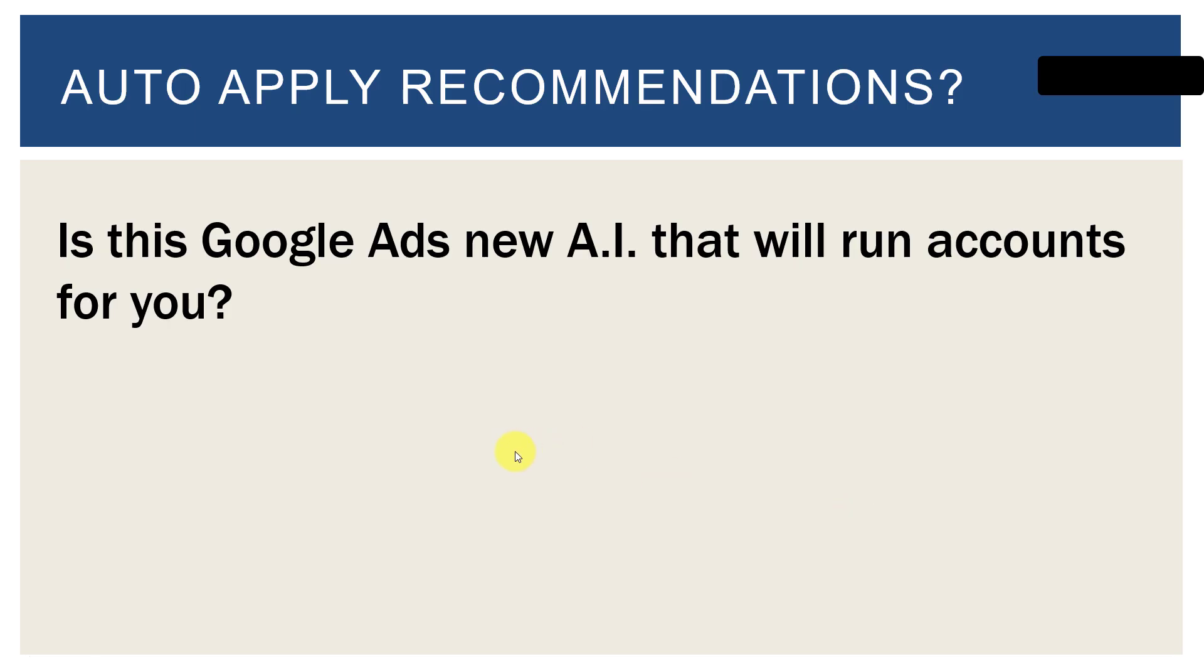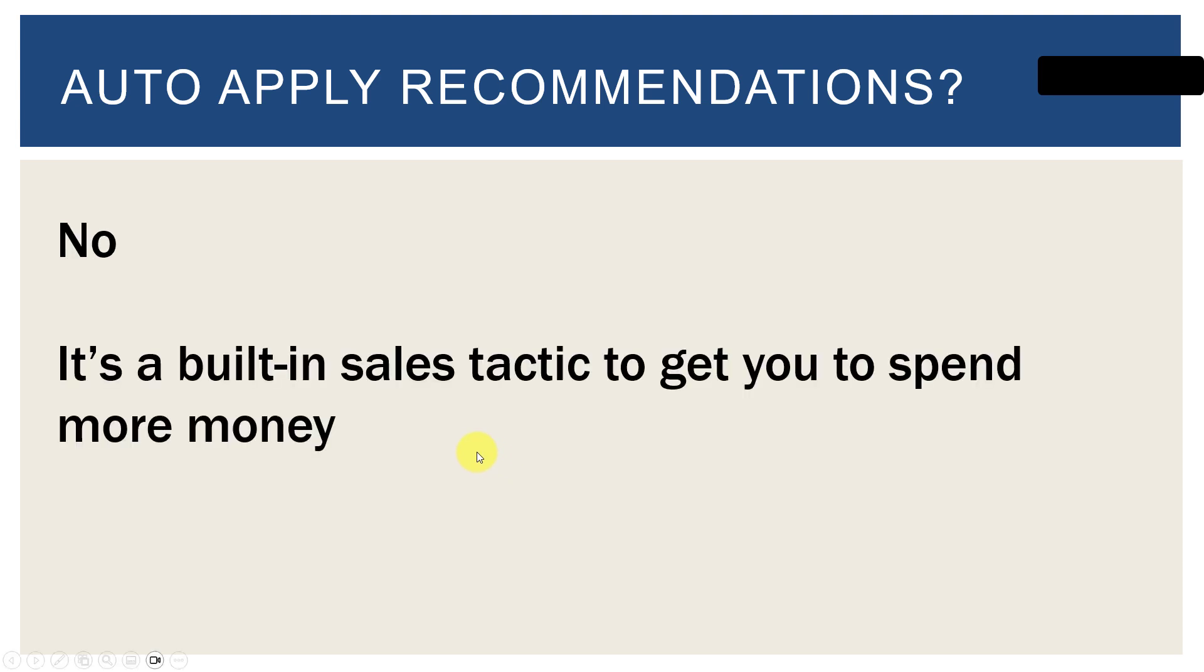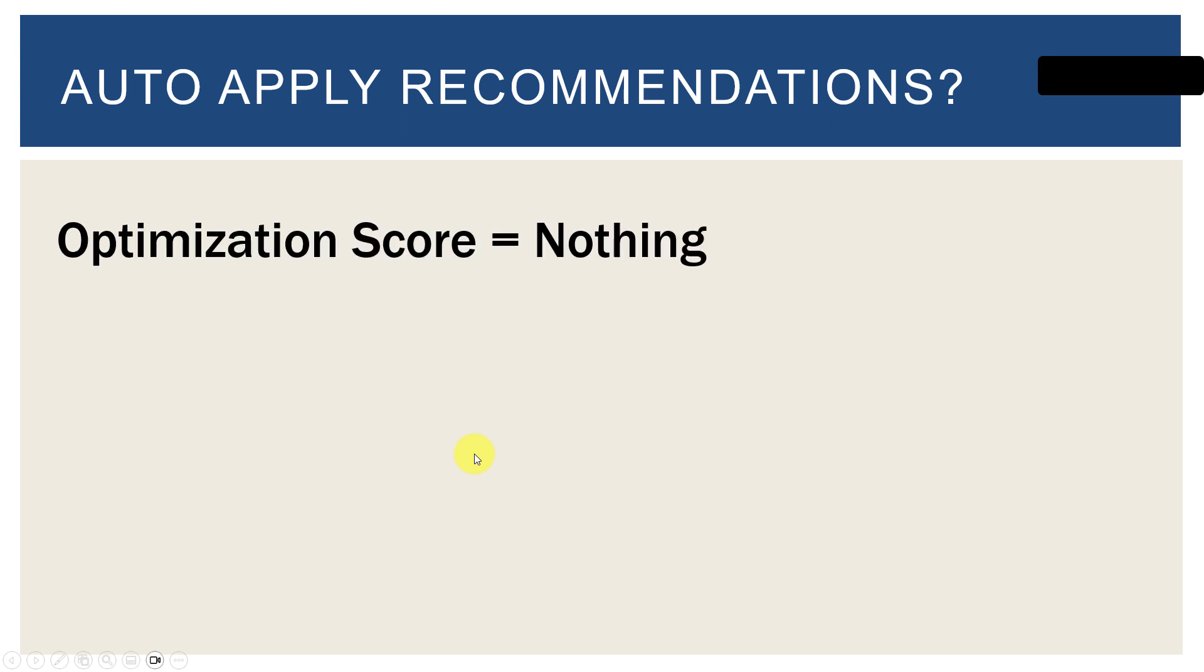So again we ask the question, is this Google Ads new AI that will run the accounts for you? And the simple answer is no, it's a built-in sales tactic to get you to spend more money.